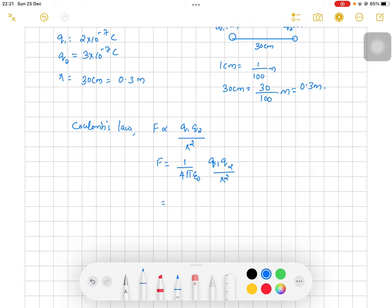The value of 1/4πε₀ — here 4 is constant, π is constant, and ε₀ is the permittivity of free space. When you substitute all these values, this works out to 9 × 10⁹ Newton meter squared per coulomb squared. That is the value of 1/4πε₀.